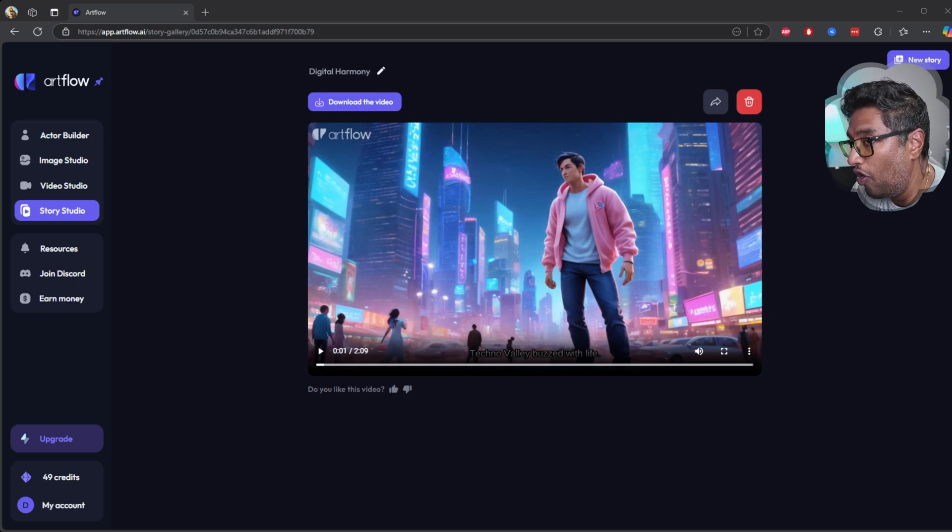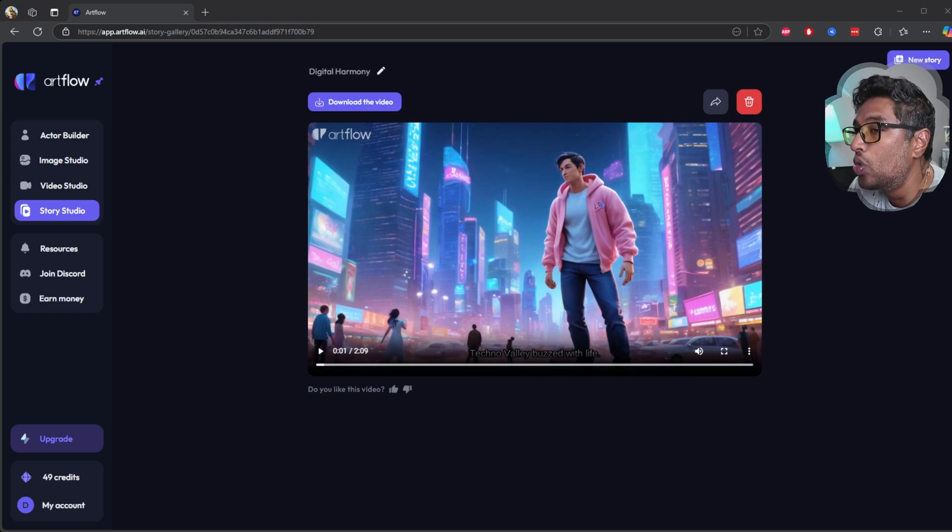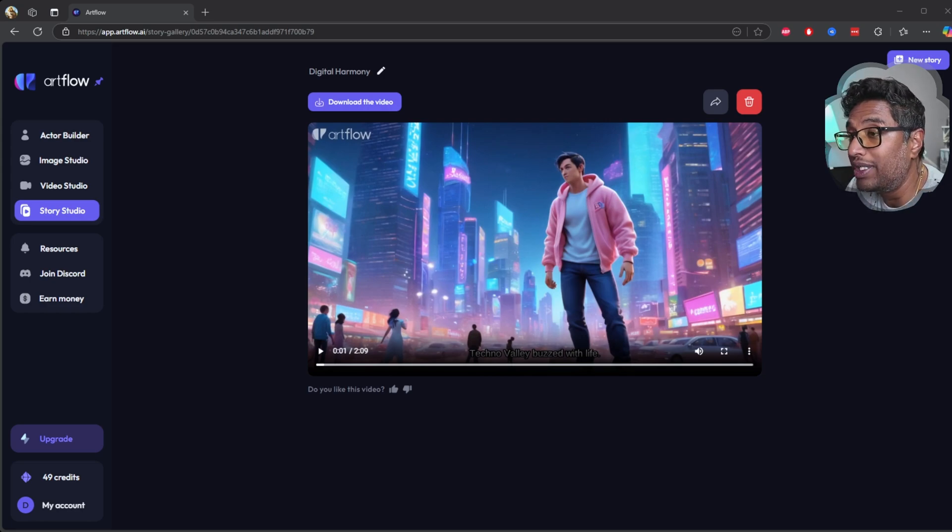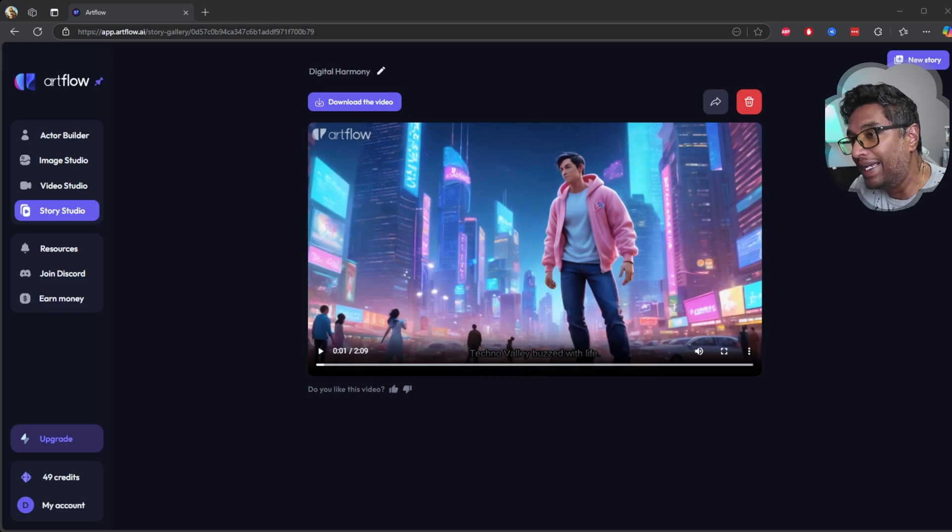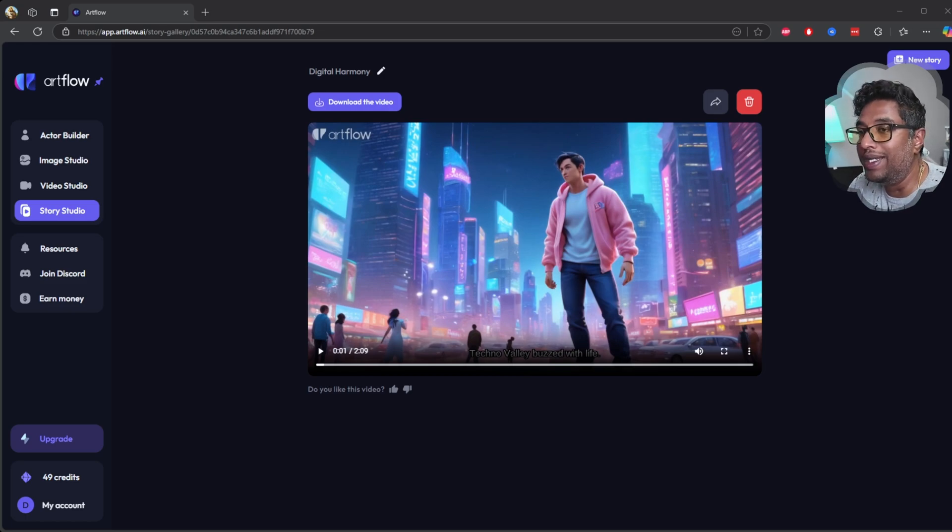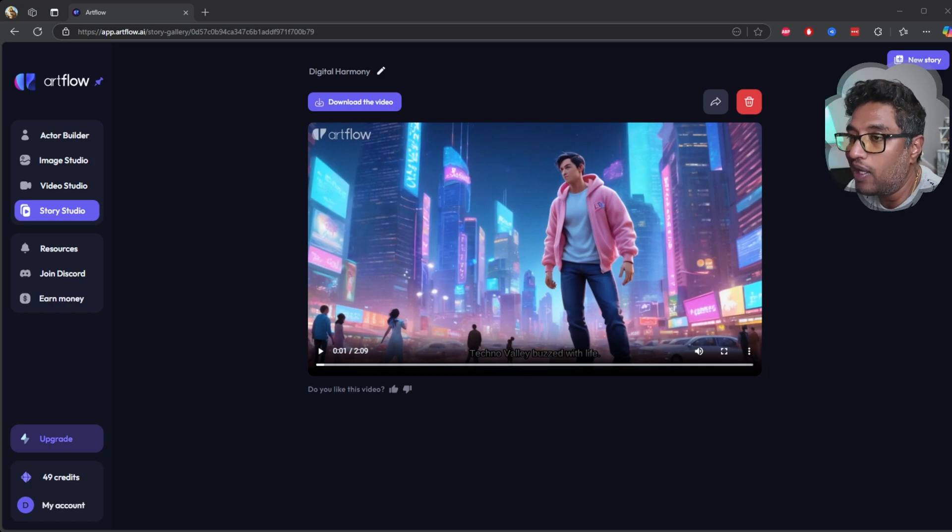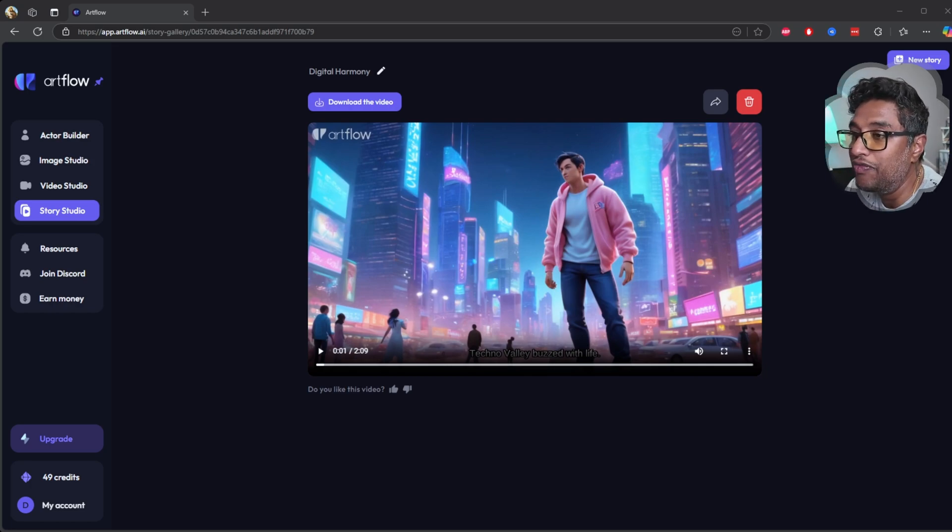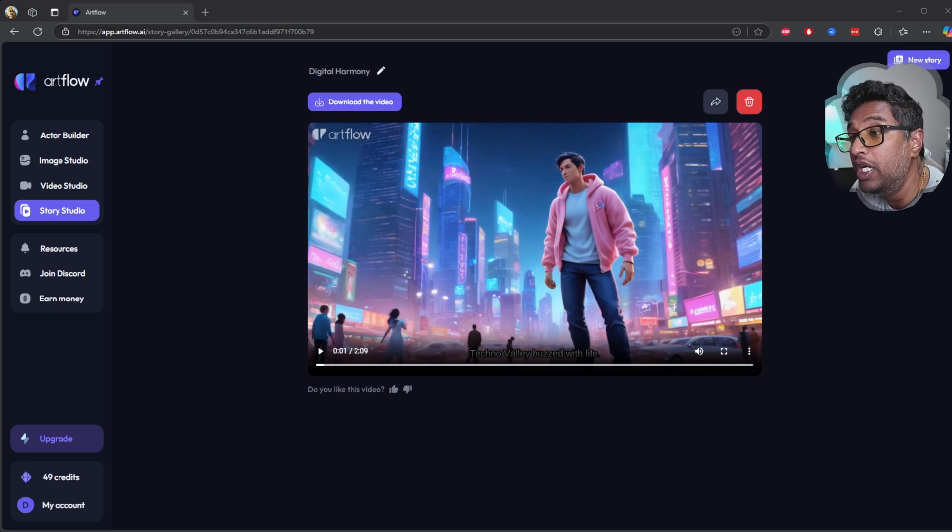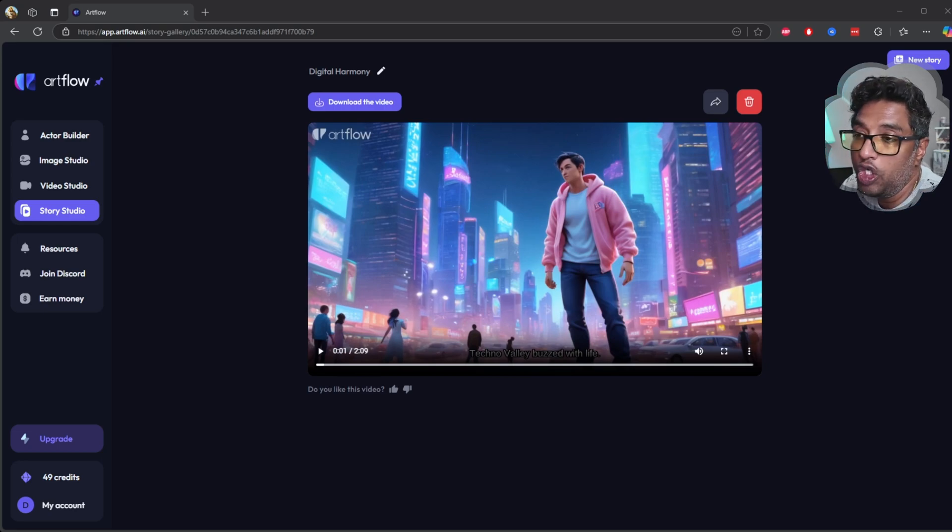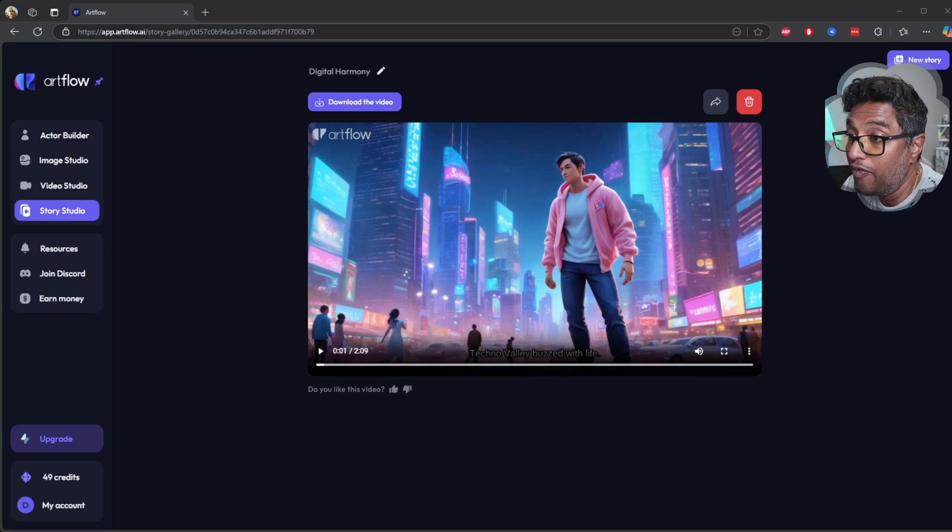So if you are someone who enjoys being hands-on and exploring your creative side, this tool is worth trying out. And the best part, you can do all of this without spending a dime if you use those free credits wisely.